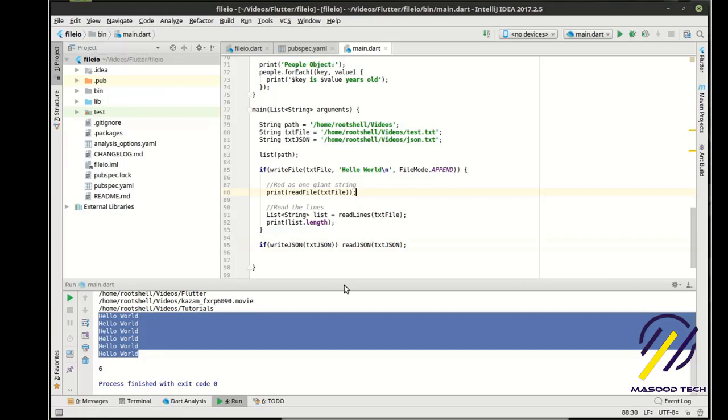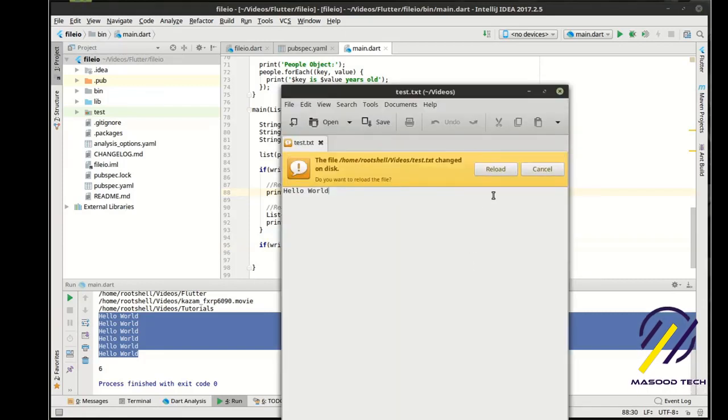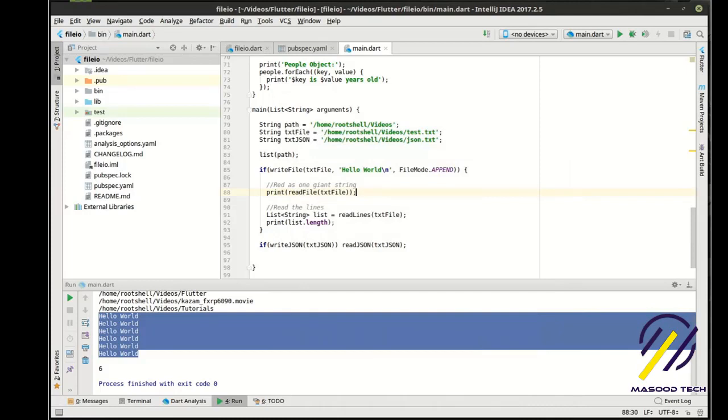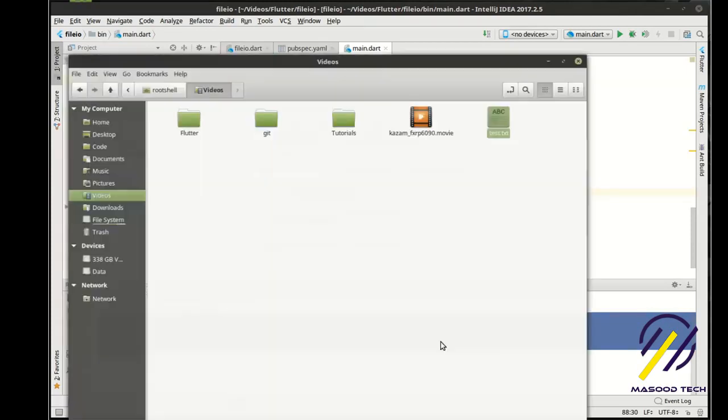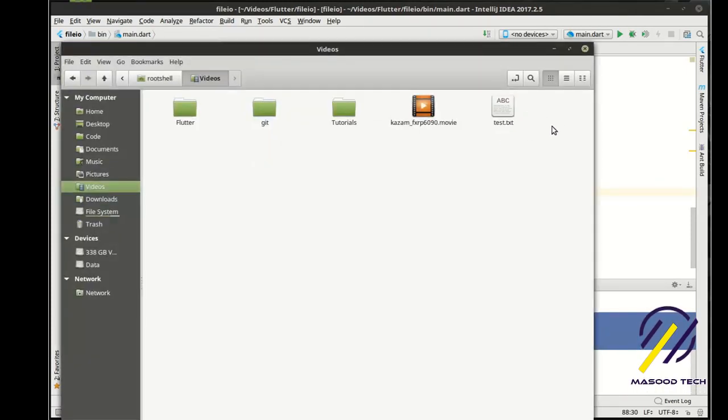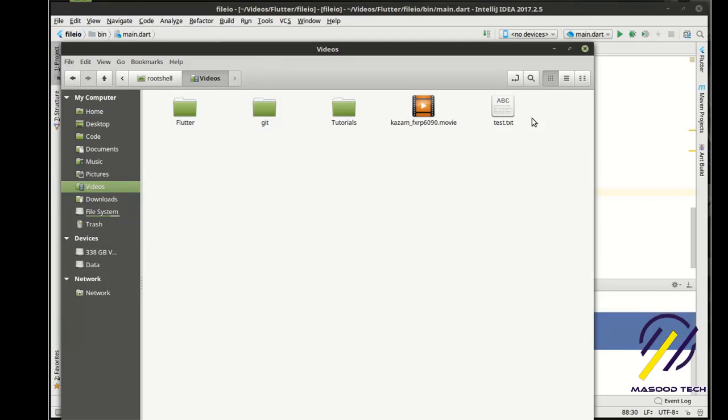There we go. So when we run this. Assuming it's all going to work. We'll get another file out here. Let me actually go to our directory here. We'll get another file out here called JSON.txt. And it will contain our JSON object.